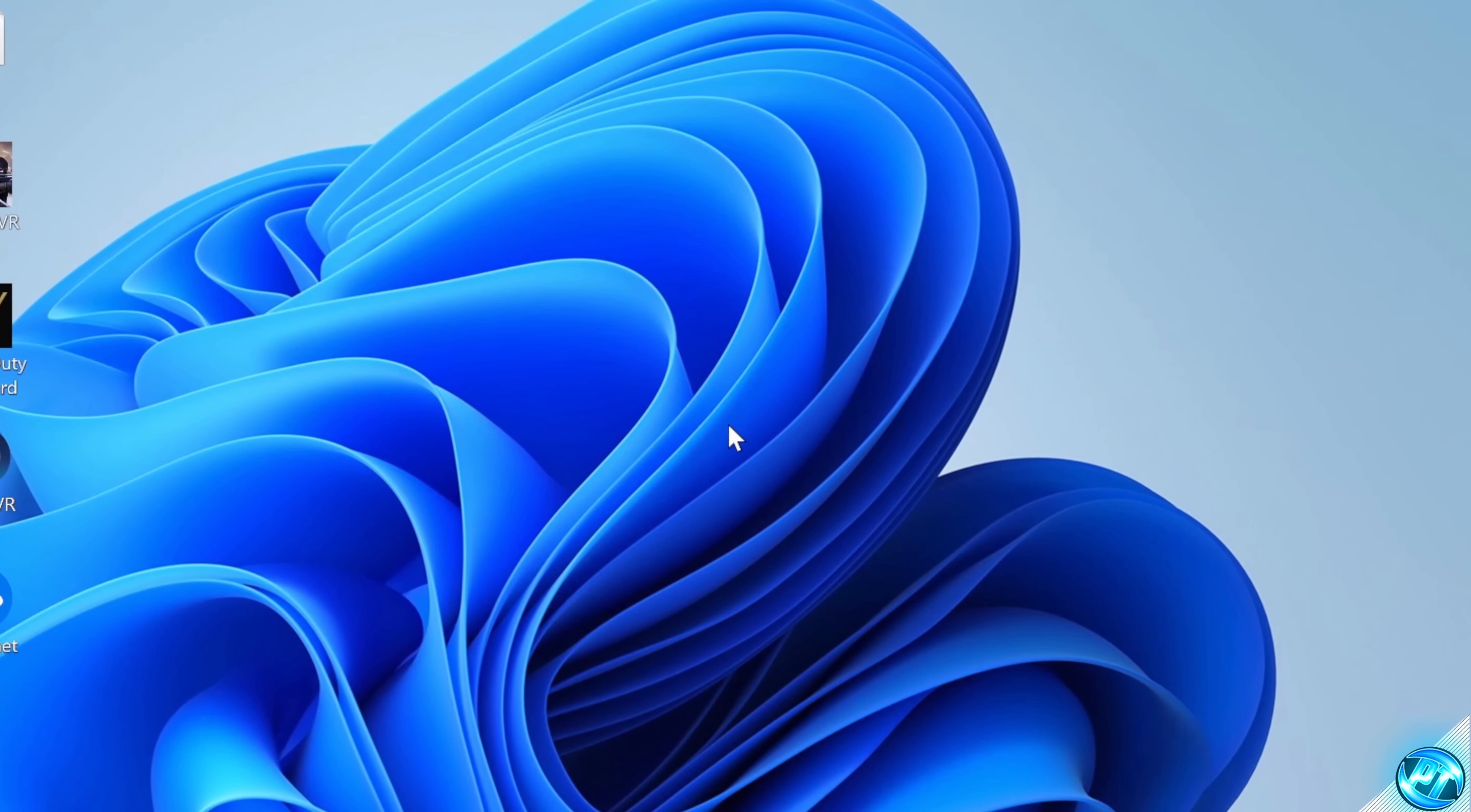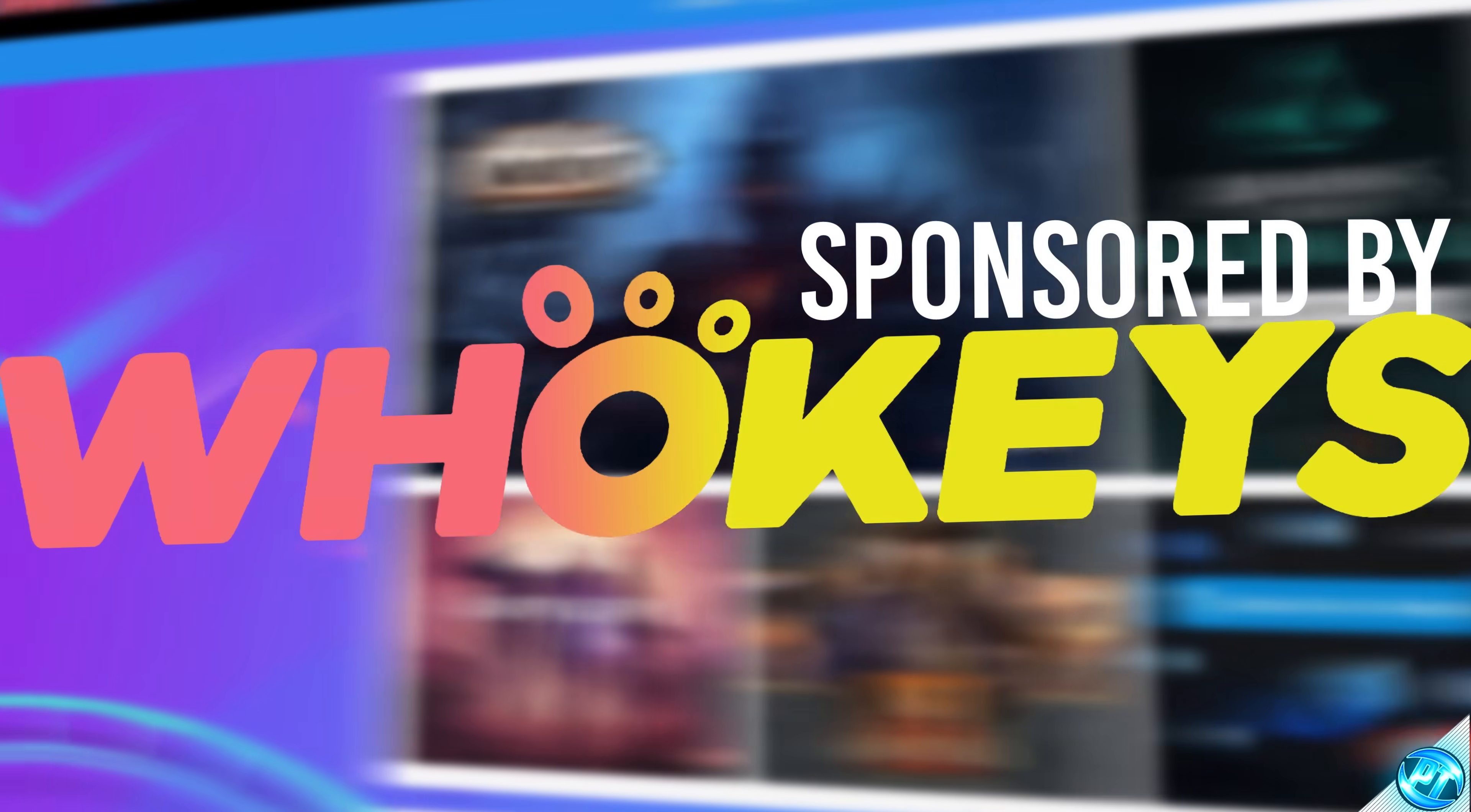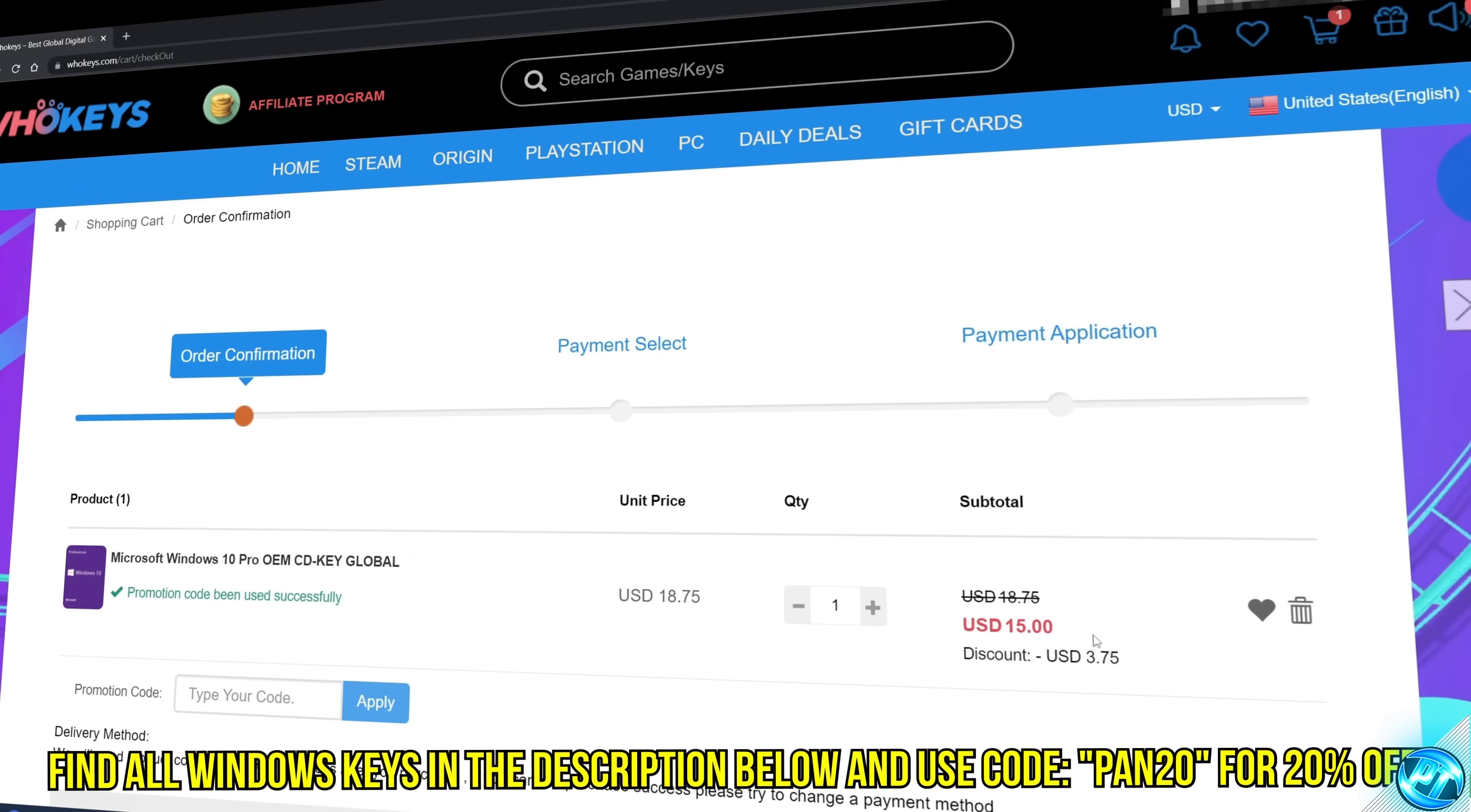With all that and more coming straight after a message from today's video sponsor. Tired of seeing me activate Windows watermark, built a new PC, or just want to own Windows at a major discount, head over to WhoKeys to purchase a Windows 10, 11, Home, or Pro OEM key at a major discount. Make sure to use code PAN20 for a further 20% off at checkout,